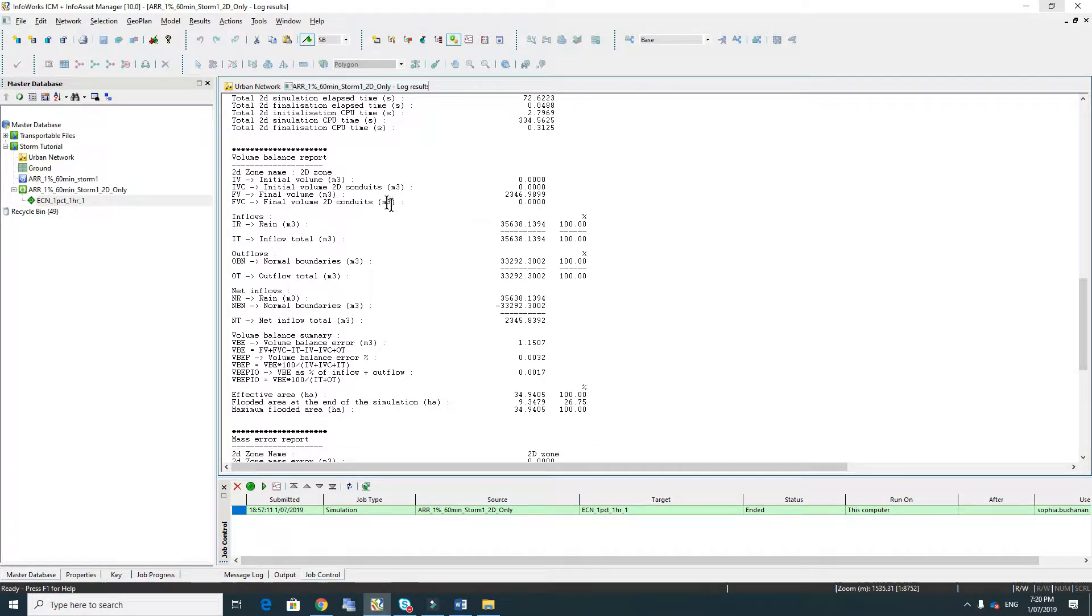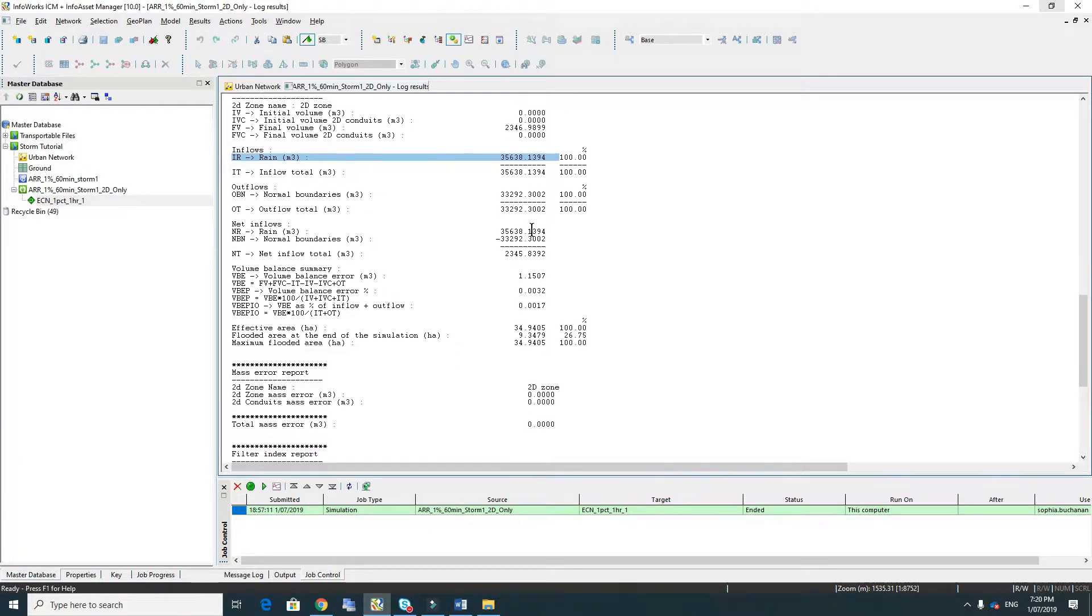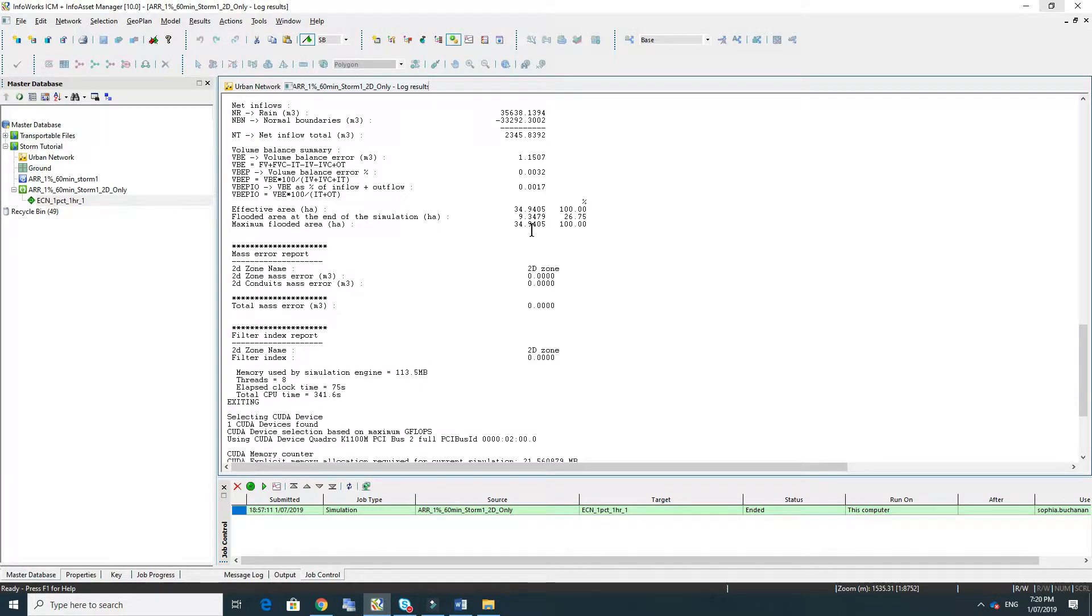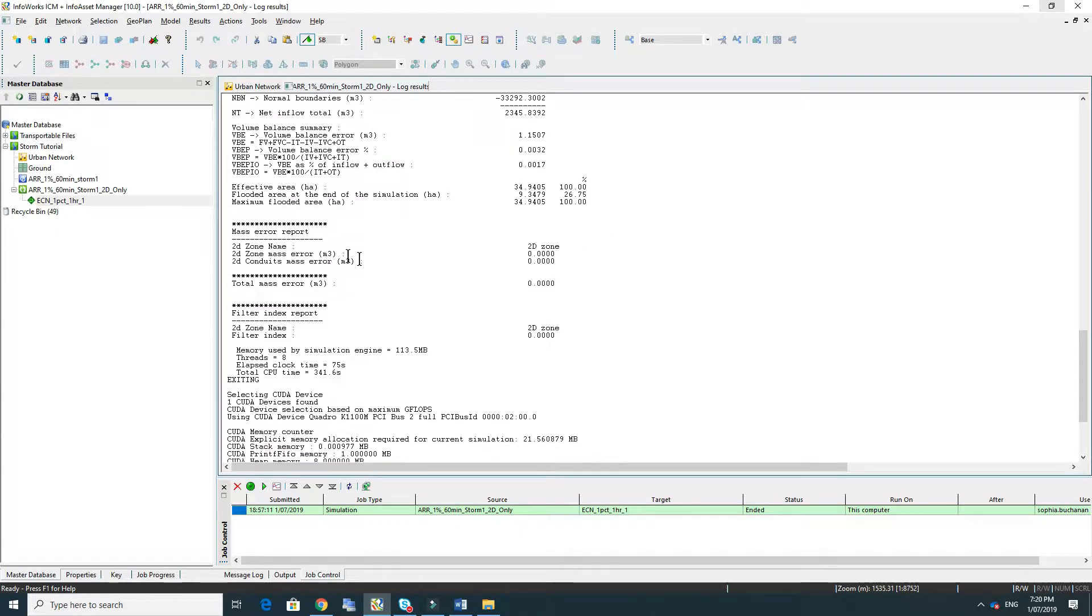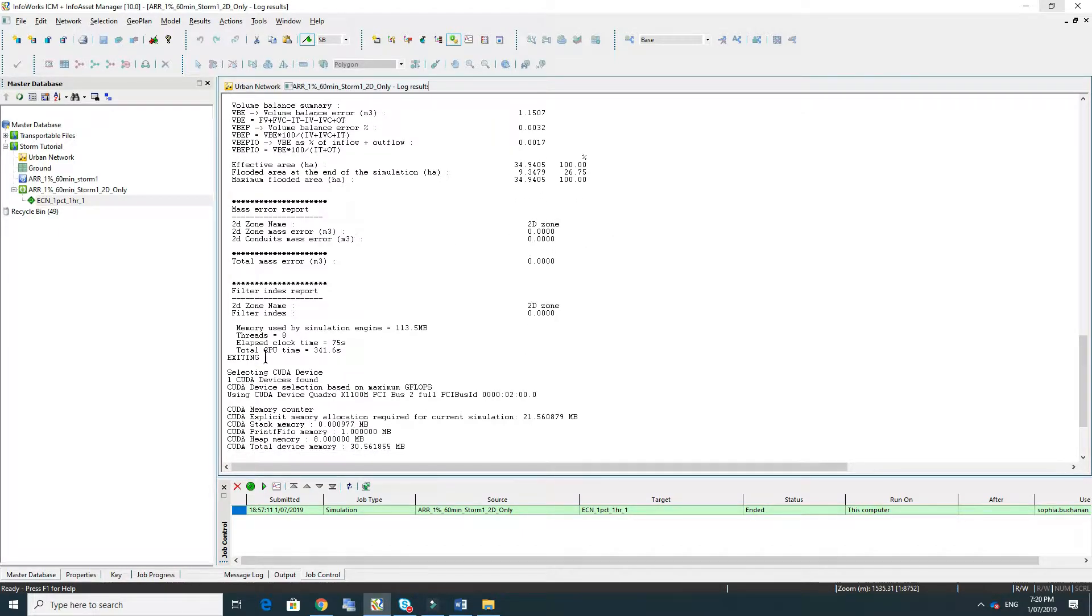One thing I really like to have a look at is the volumes and also the rainfall. So it's a good check to have a look at the rainfall volume and the IFDs that you've used with the area or the catchment that you've got and make sure that lines up. And the other thing you might be interested in, there's the mass error report but also the runtime. You can see that this particular model on my machine took just over a minute to run.